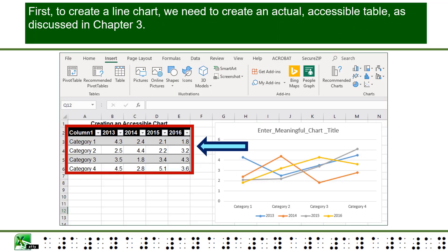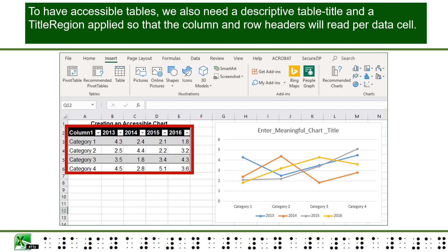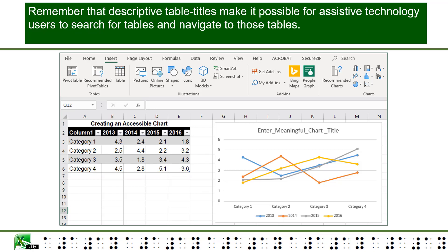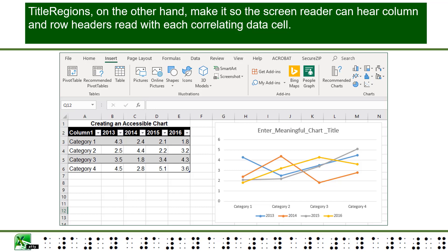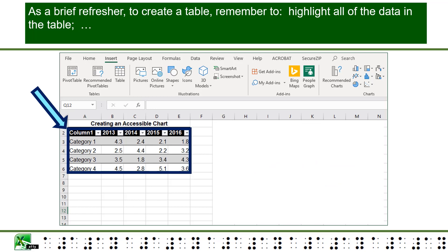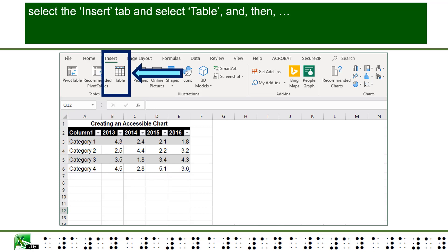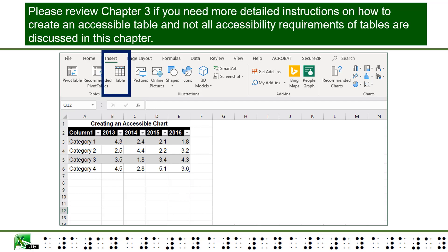First, to create a line chart, we need to create an actual accessible table, as discussed in Chapter 3. To have accessible tables, we also need a descriptive table title and a title region applied, so that the column and row headers will read per data cell. Remember that descriptive table titles make it possible for assistive technology users to search for and navigate to those tables. Title regions make it so the screen reader can hear column and row headers read with each correlating data cell. As a brief refresher to create a table, remember to highlight all of the data, select the Insert tab and select Table, and then check the box My Table Has Headers in the dialog box. Please review Chapter 3 if you need more detailed instructions.